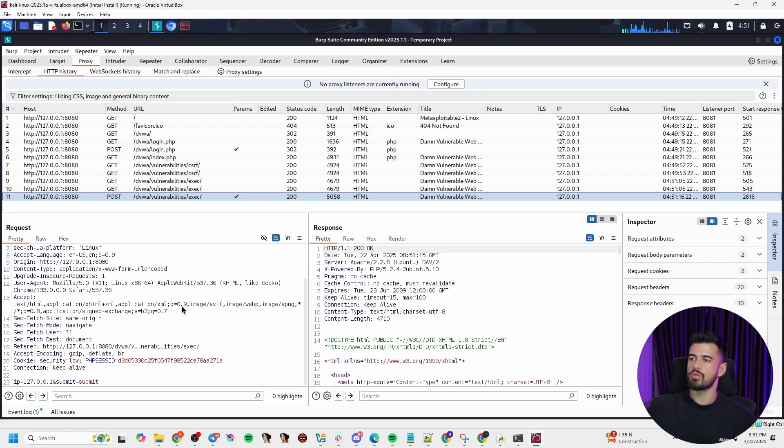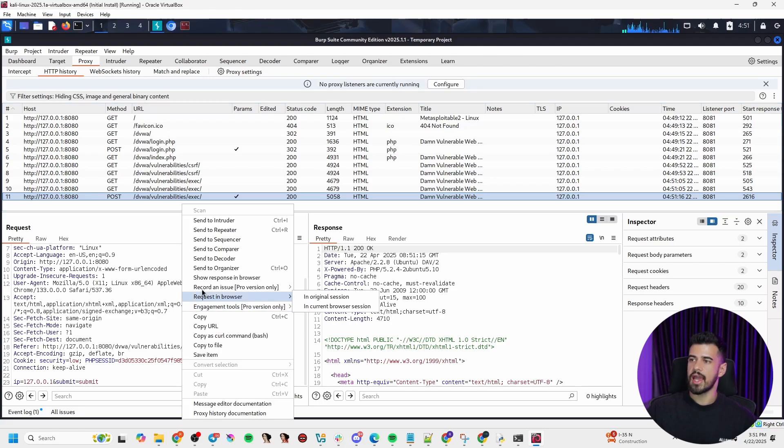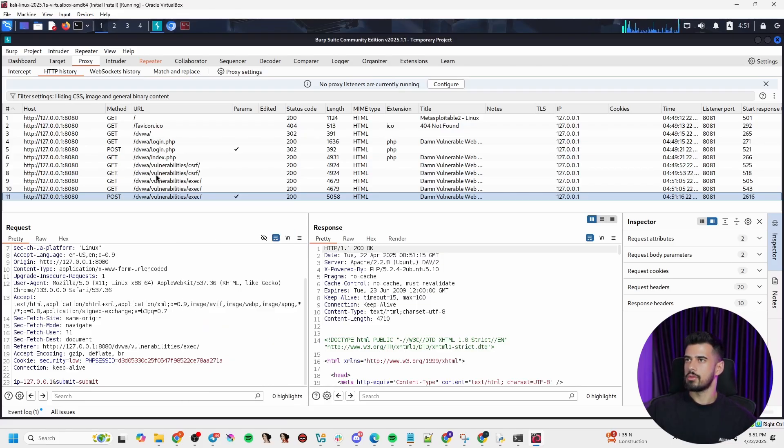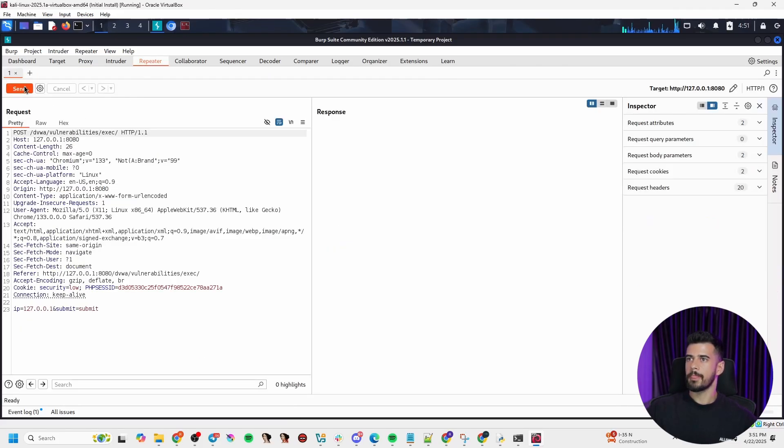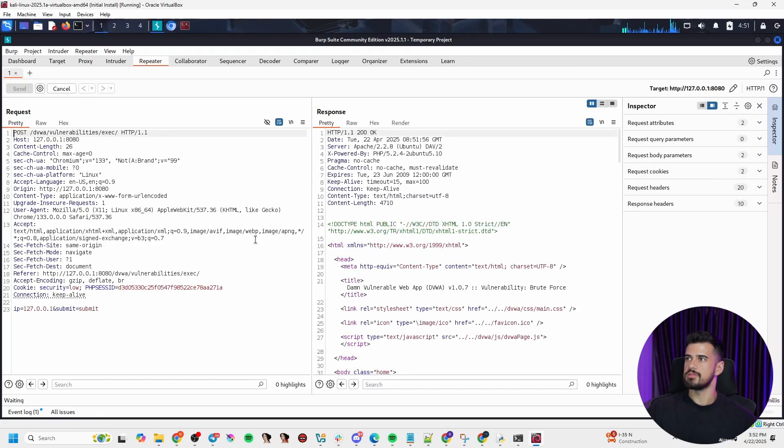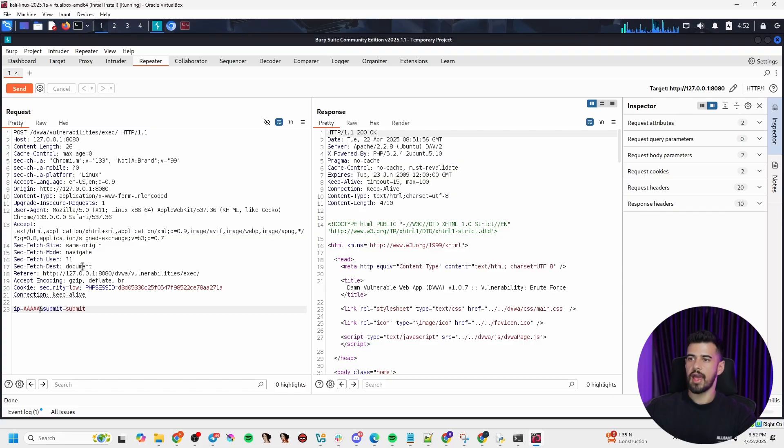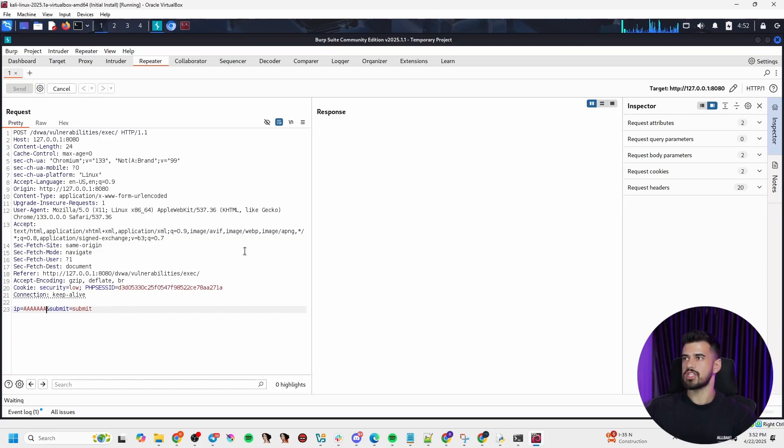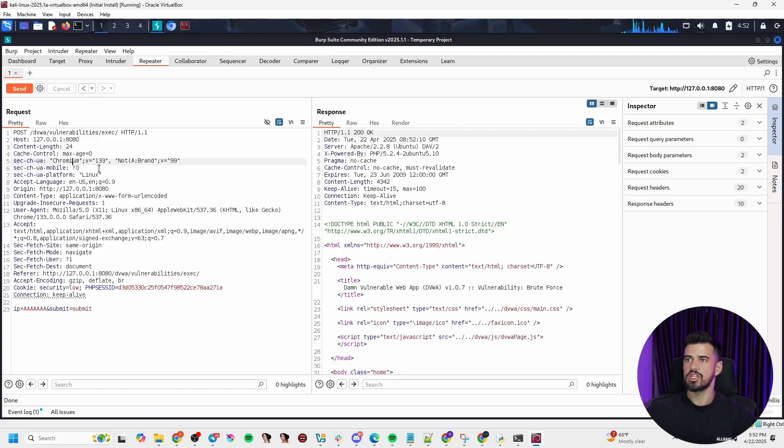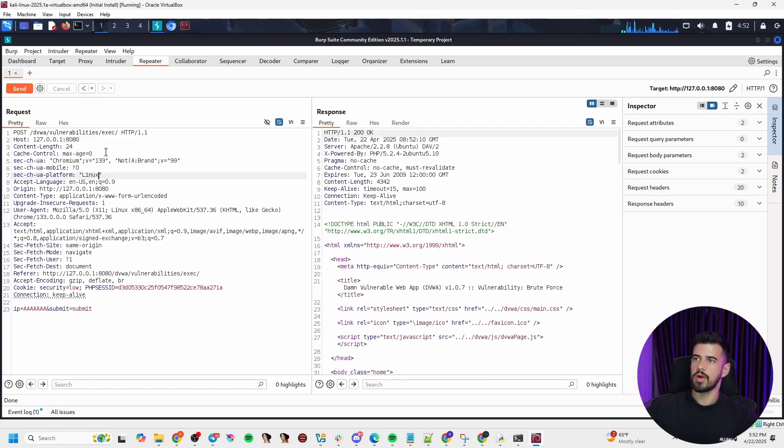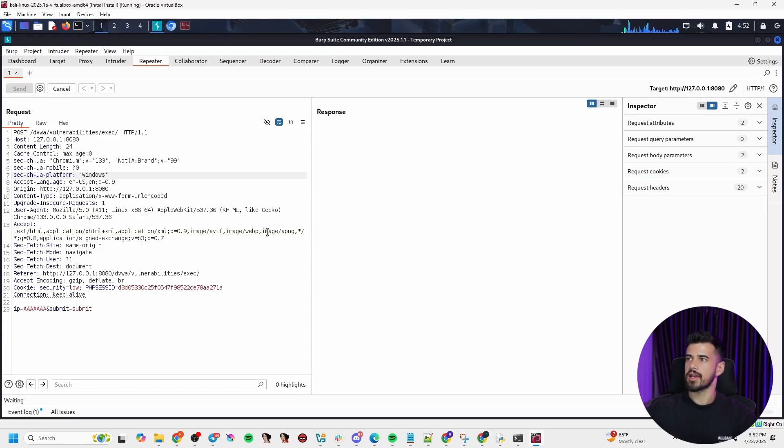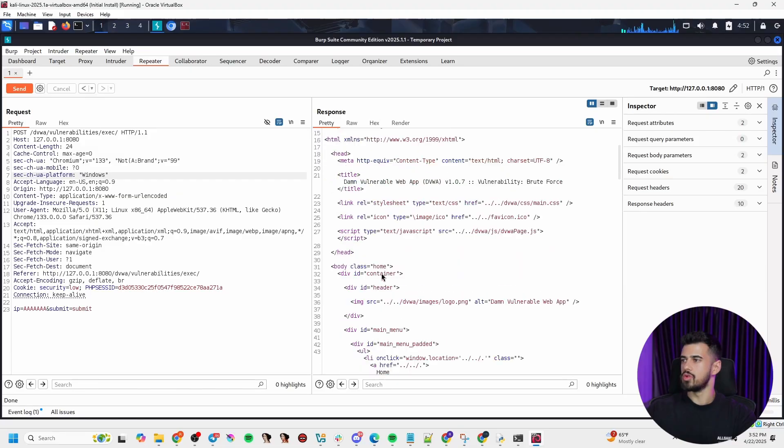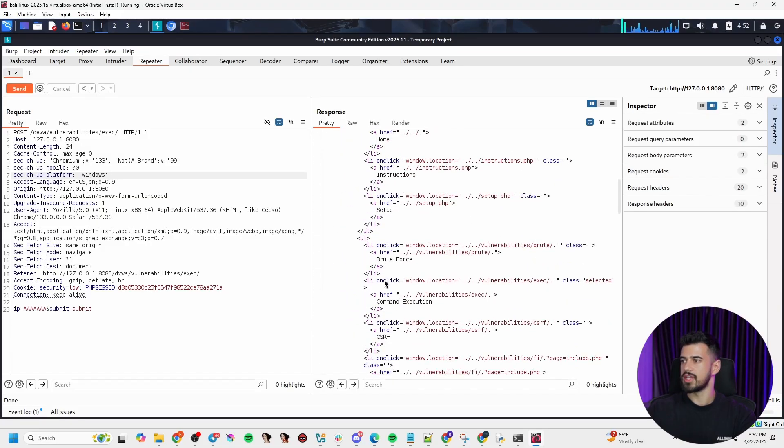So I can right click this request here and say send to repeater, or I can use the keyboard shortcut, which I would typically use of control plus R. But I'm going to send this to the repeater. And now I can, as the name implies, repeat the request as many times as I want. And the beauty of this is I can tweak these parameters and say, okay, what if I entered in a bunch of A's or something instead? What if I entered this data, that data? How does the application handle it? And I don't have to go and type that in the field and refresh the browser every time. I can do it within Burp Suite. I can tweak any of these parameters. I can tweak the headers.